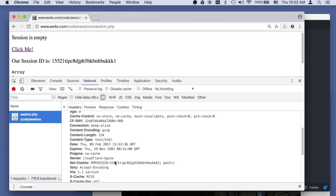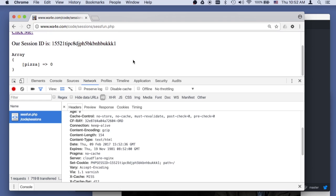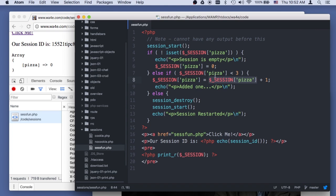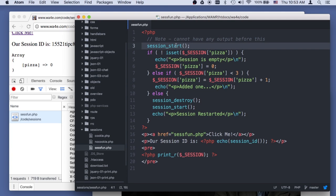And so the session is an array, and I set this array to be pizza equals zero. If there, so dollar session was created on this first request, but it's empty because it's the first request.